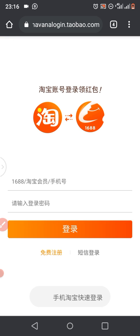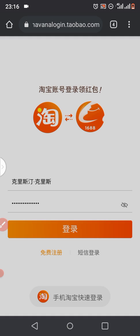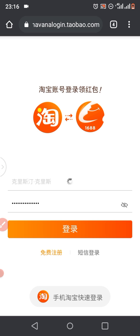I'm in the process of logging in, so I'll log in.